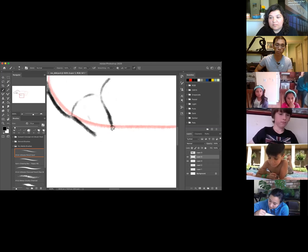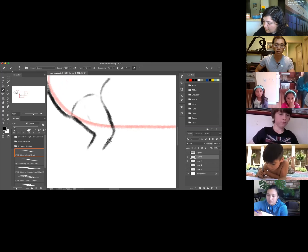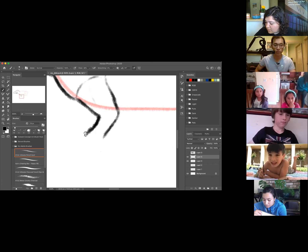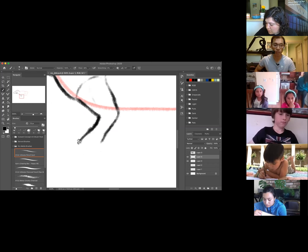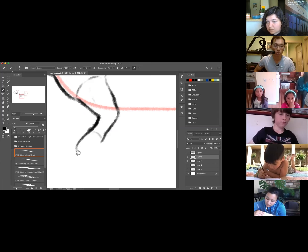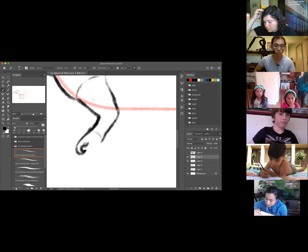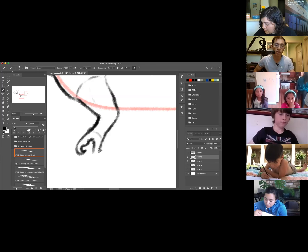We're going to draw the arm, making it nice and bulky. T-Rex only has two claws at the very end of its hand. Here's where the hand begins — draw one curved claw like this, a nice hook, nice and sharp, and then the other hook claw comes down in the opposite direction.